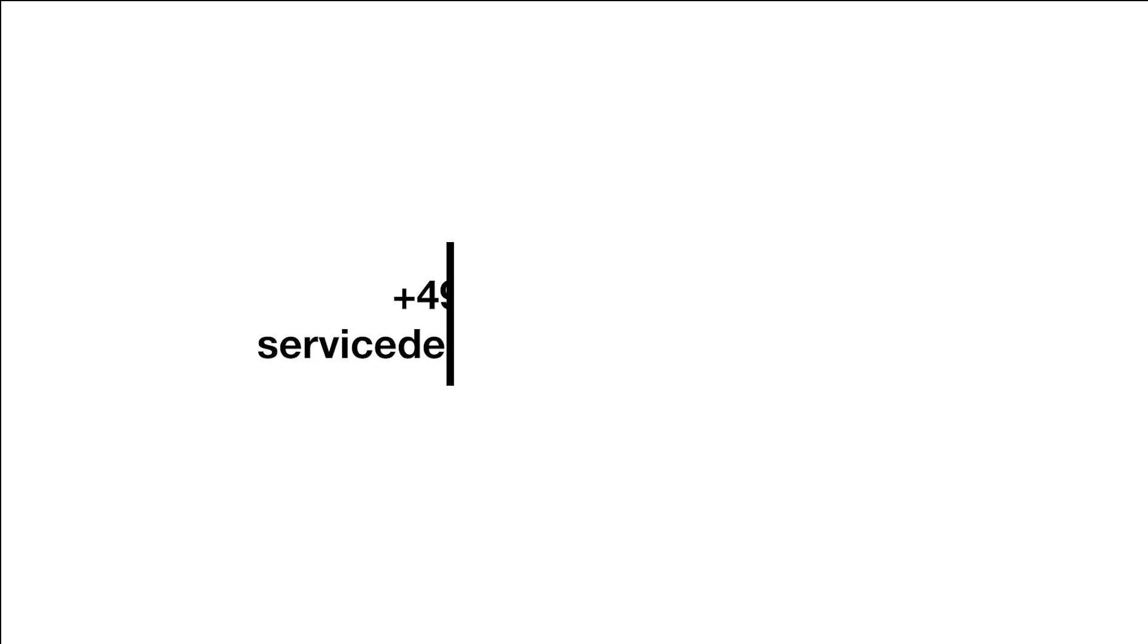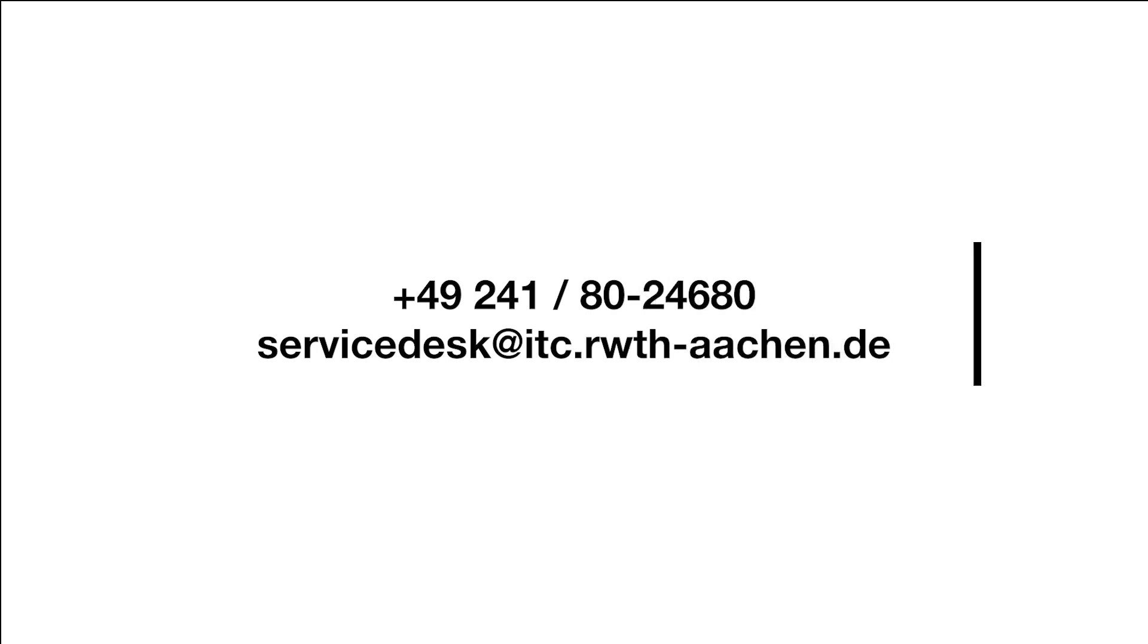If you have further questions, please contact our IT service desk via phone, email or chat. You can also use the direct link in our video description.